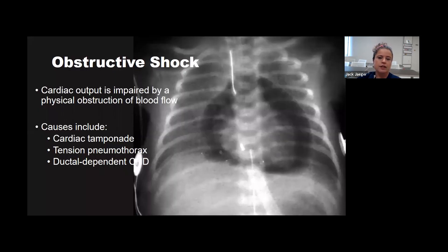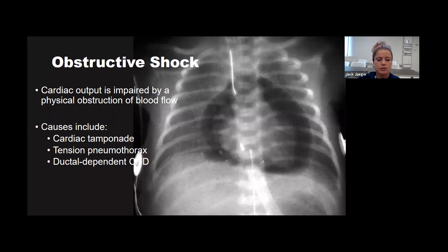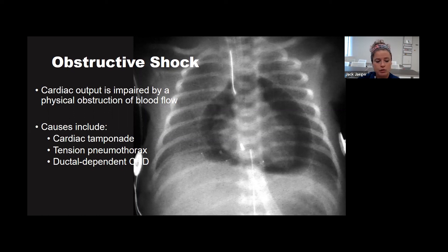Obstructive shock occurs when cardiac output is impaired by physical obstruction of blood flow—something is causing the heart to be squeezed so it cannot pump. Examples include cardiac tamponade, tension pneumothorax, or a ductal-dependent congenital heart defect.